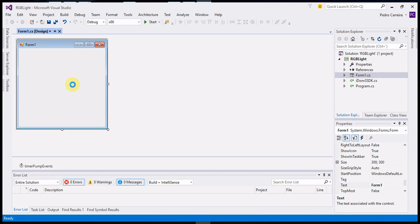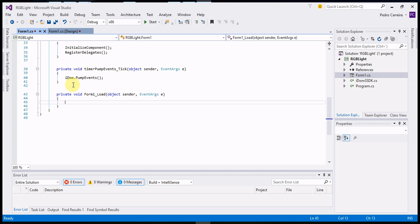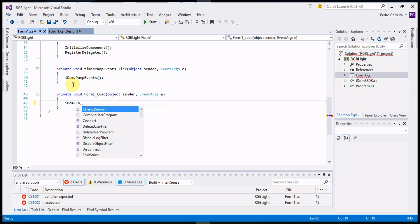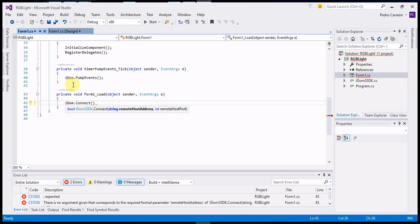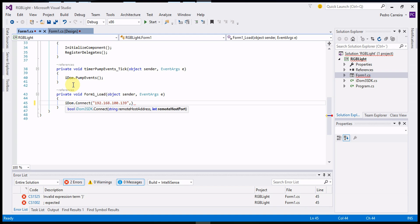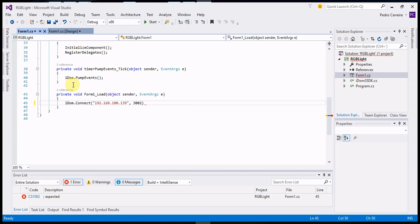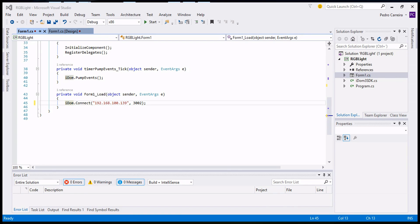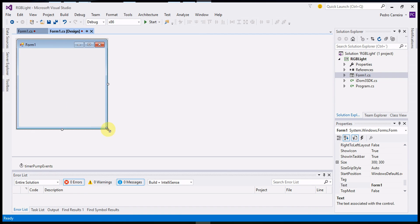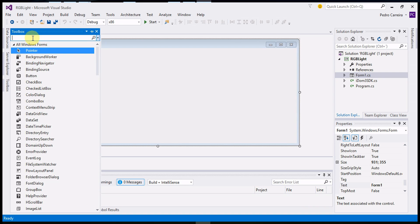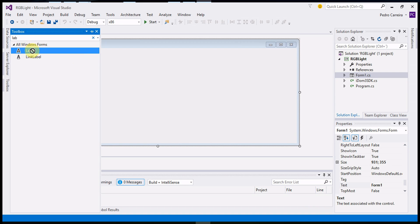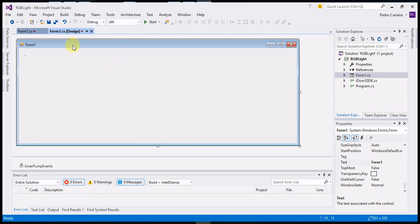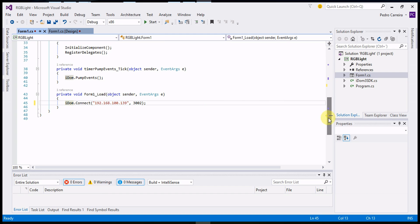When the form loads, configure the connection to our SDK kit. Then, insert a label to indicate the connection status.